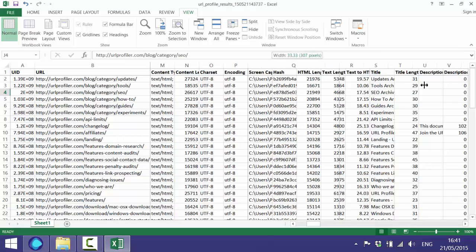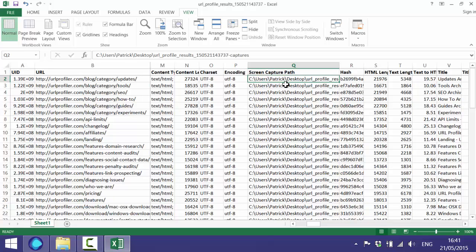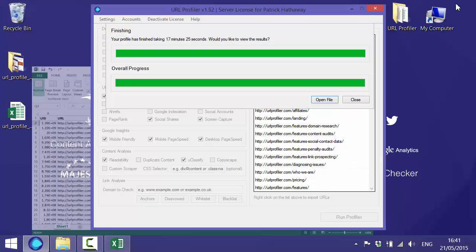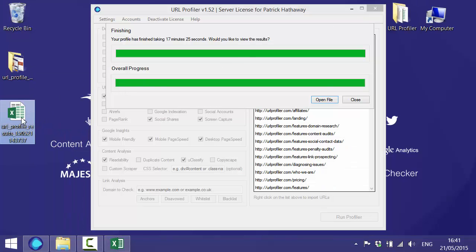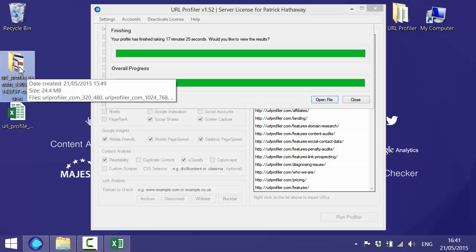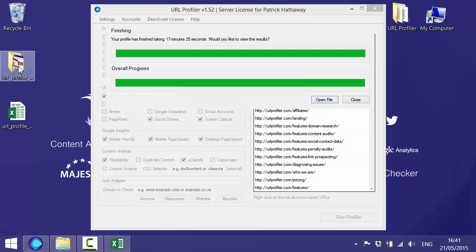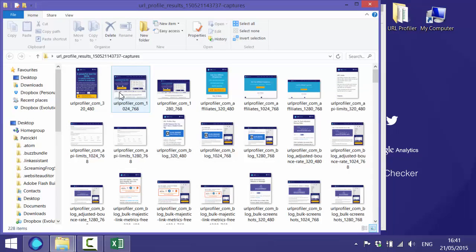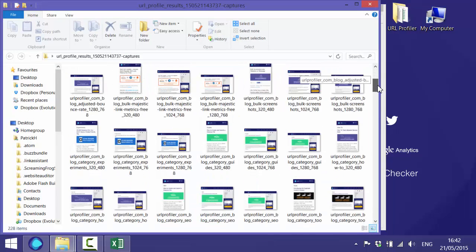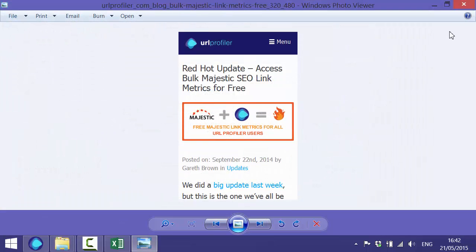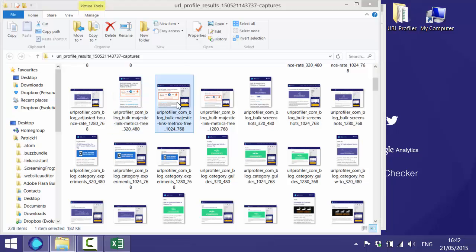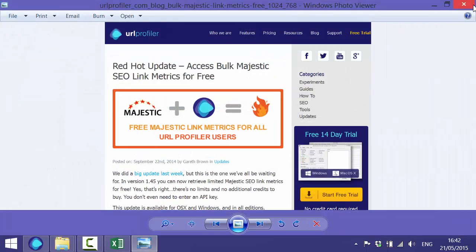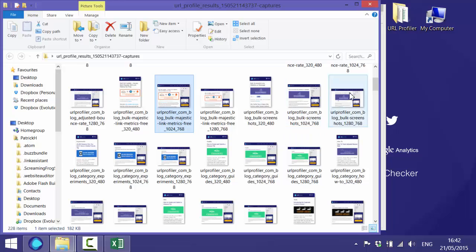The screen capture path will tell you exactly where your screen captures have gone. If I just minimize this for a second you'll see that in addition to the export file we've also got this export folder which if we open that up it's got all the screen captures we requested in there. We can go through these and you can quickly see how well they're rendering on mobile, the desktop, how it looks on tablet as well because those were the options we selected.